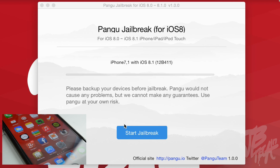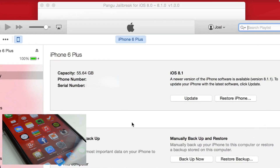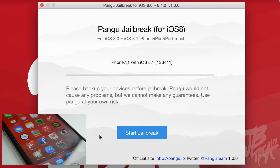Make sure your device is running iOS 8.1 — as you can see here, mine is running iOS 8.1. Before that, as I always insist, go ahead and back up your device. I already have this backed up on another computer so I'm not going to worry about it, but go ahead and back it up just in case — you never know if anything could go wrong.